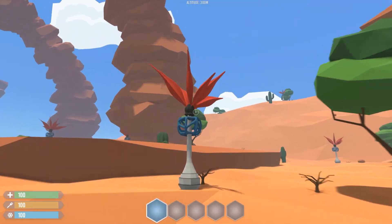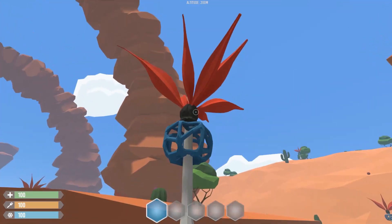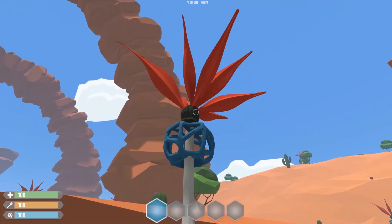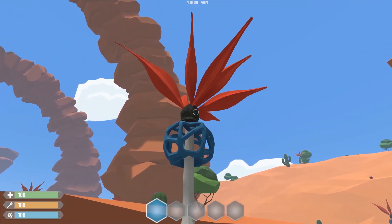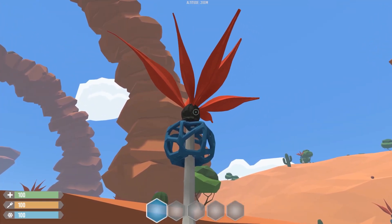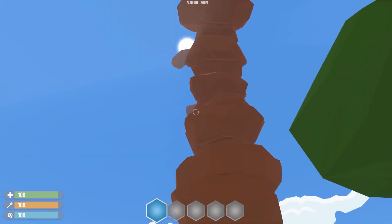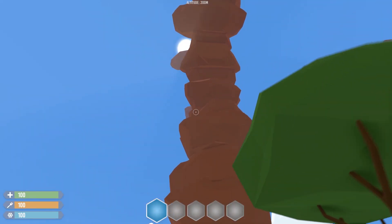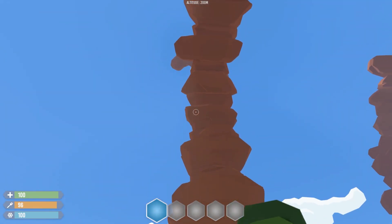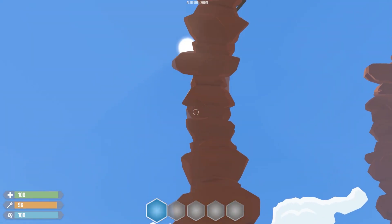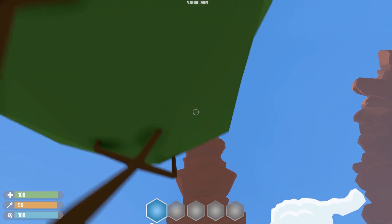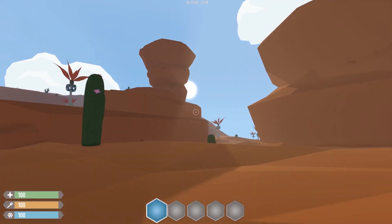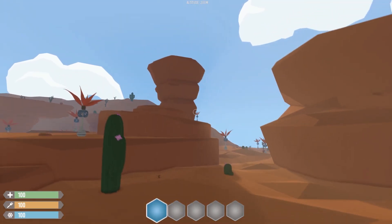And I finally started making some wind movement to the flora, finally, because it was too static. The volumetric light, it's not a lot because the sun is up in the sky right now, but it's going to be more visible at the end of the day when the sun sets.